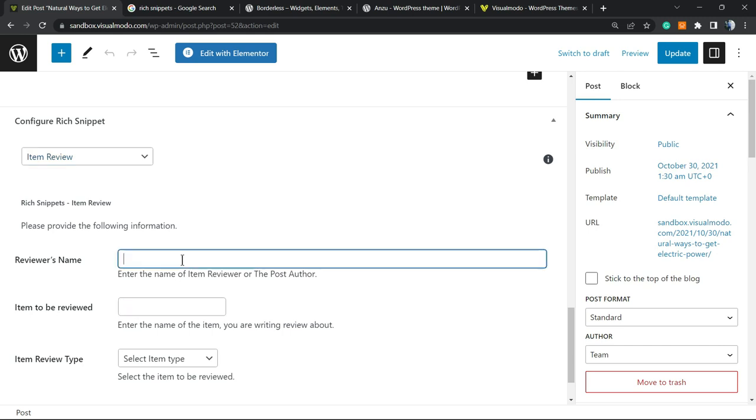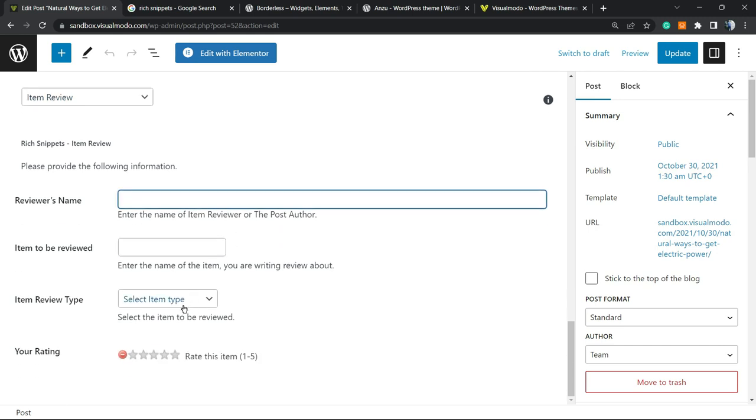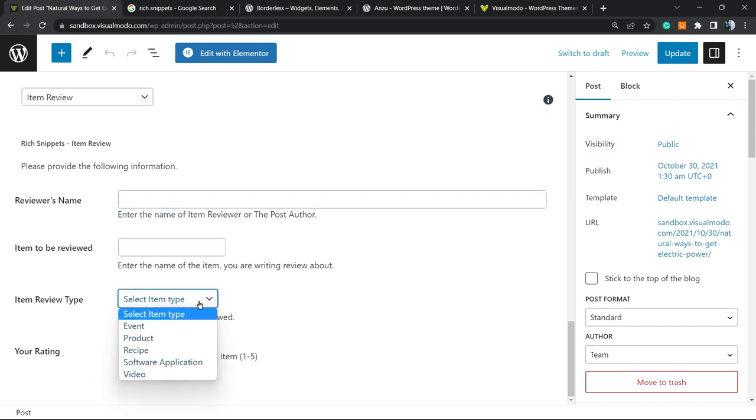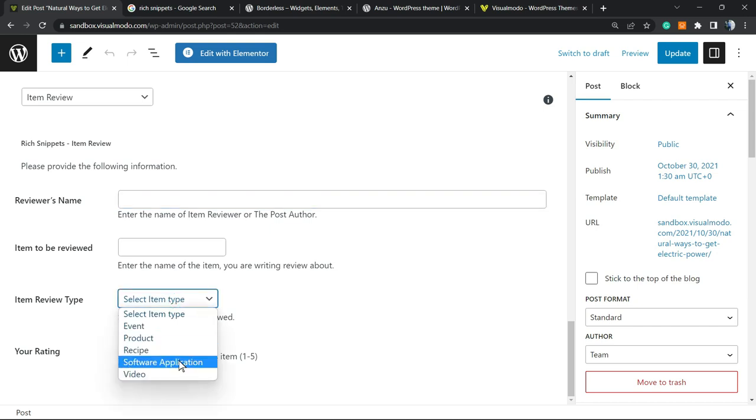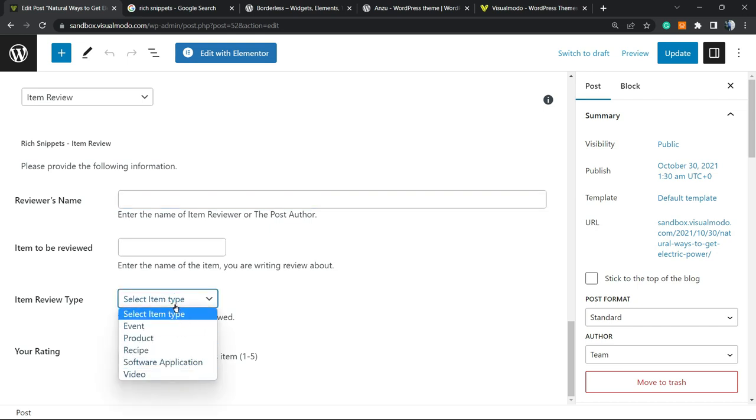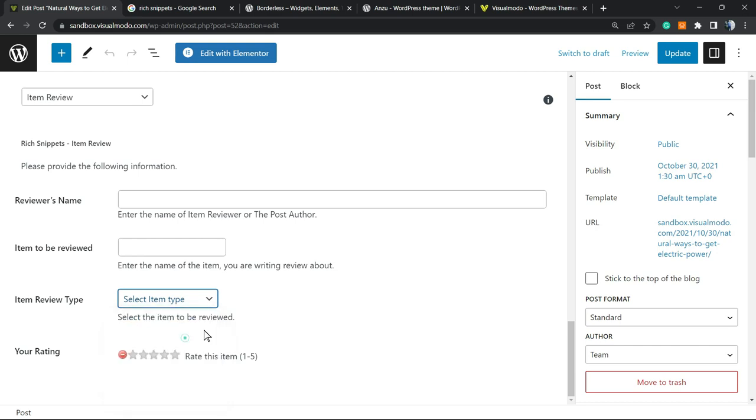You're gonna enter the Item Review, reviewer's name, item to be reviewed. You need to enter these options. Item Review Type: search type, event, product, recipe, software, video. So Item Review Type, for example, a Product.